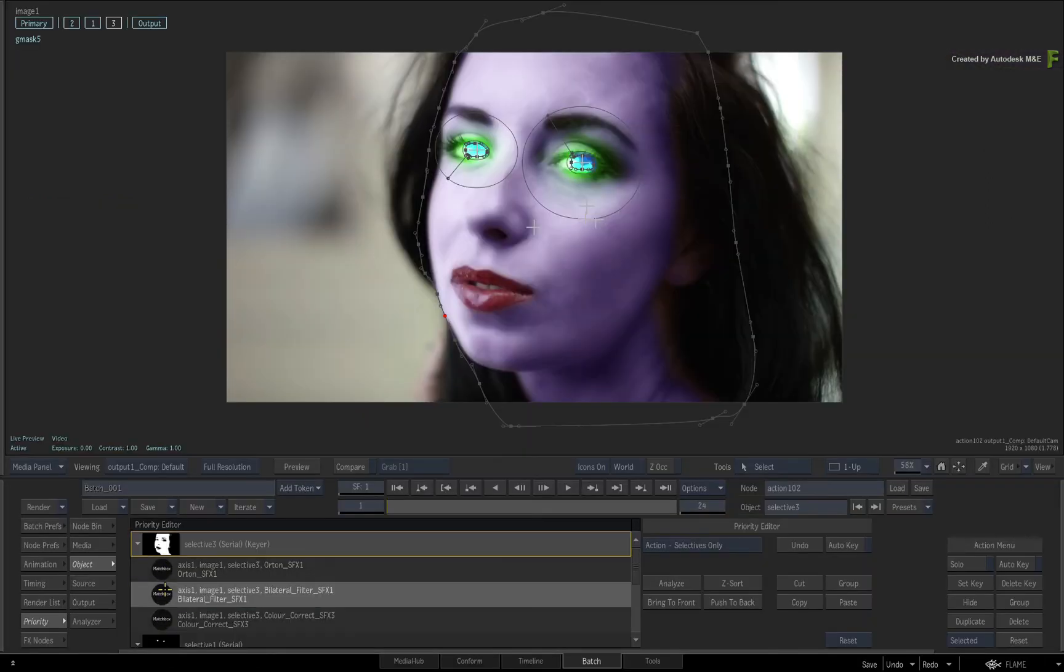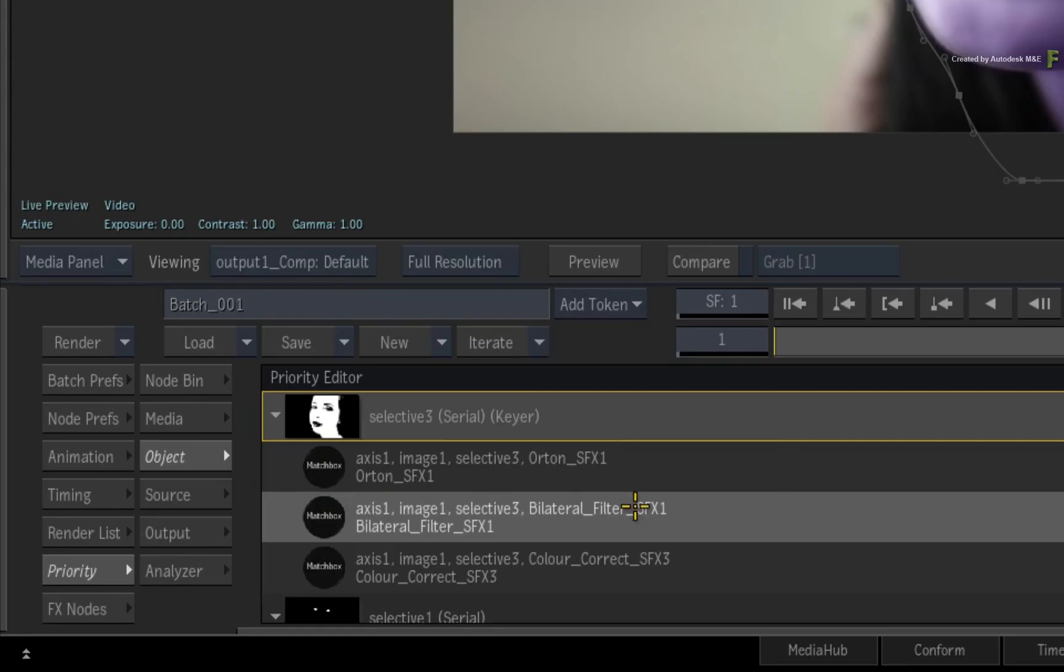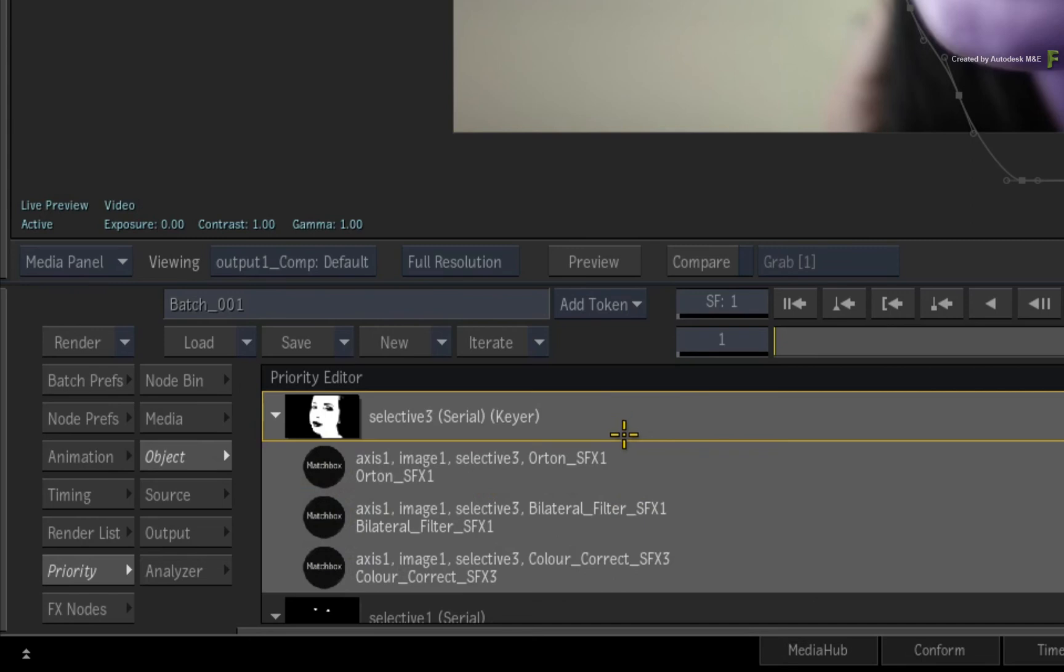That's looking better, and let's say your client prefers that look. But remember, at any time, you can rearrange any of these shaders simply by dragging them up and down in the Priority Editor, and no complex node trees to move around or rearrange.